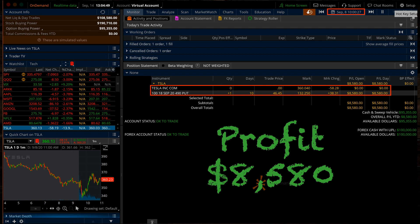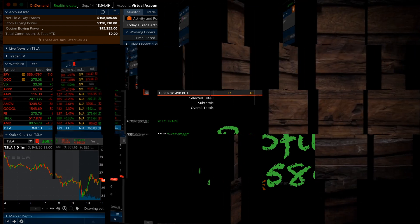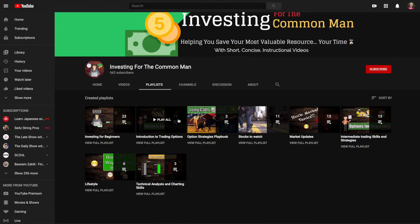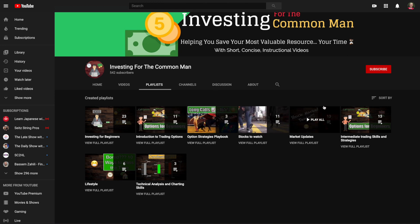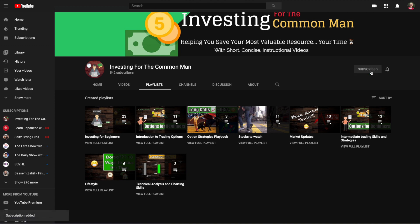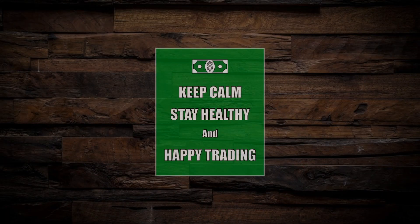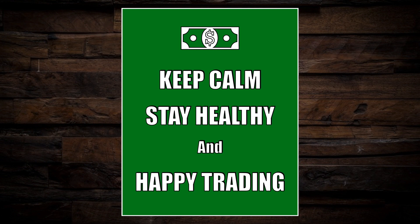If you're interested in developing your arsenal of trading strategies, be sure to check out the rest of the videos in this options playbook series. In the next couple of videos, we'll start getting into more sophisticated multi-legged option strategies, so make sure that you subscribe so that you don't miss those. If you like this kind of content, please support me by hitting that like button and leaving a comment below. Until next time, keep calm, stay healthy, and happy trading.